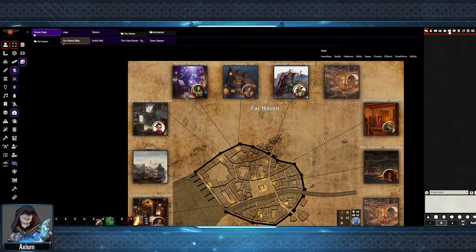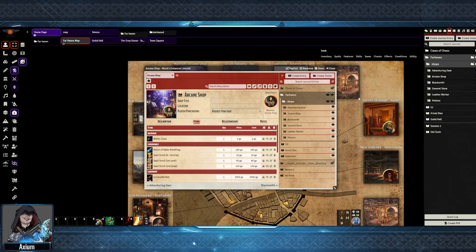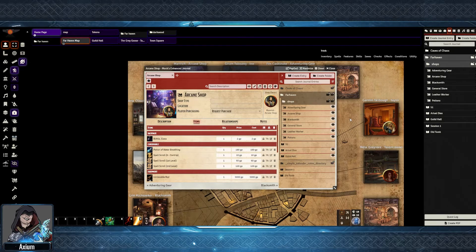The first step is to go over to the Journal Entries tab. In here I have created an Arcane Shop, and when I created it I selected the Enhanced Journal type of shop. I have then populated the shop with items I wanted to set up and the artwork I wanted to use. I've also set who the shop owner is.